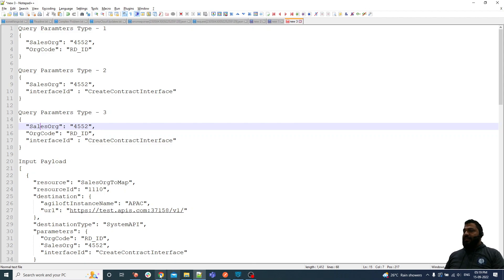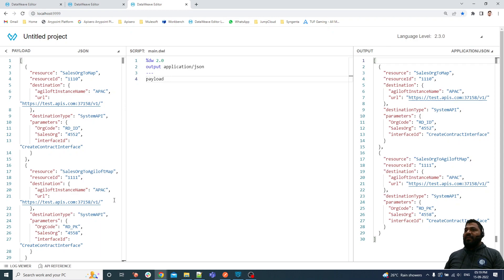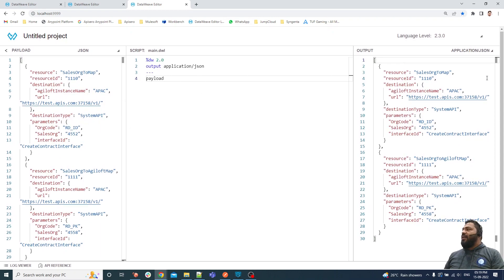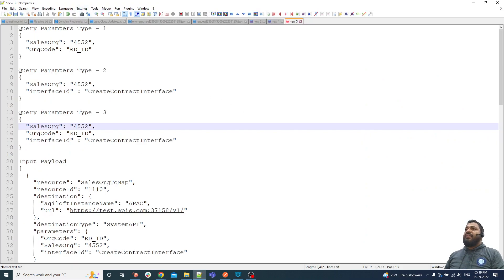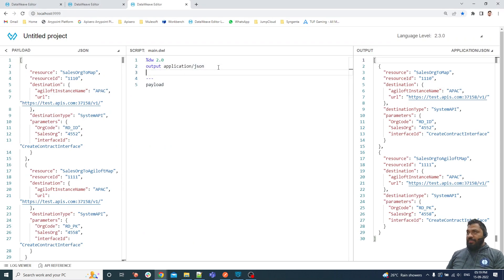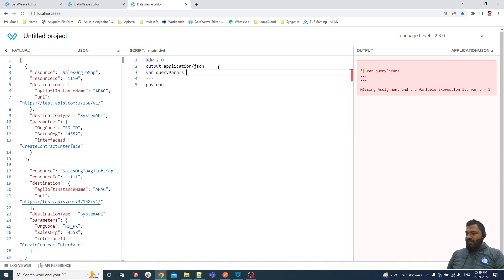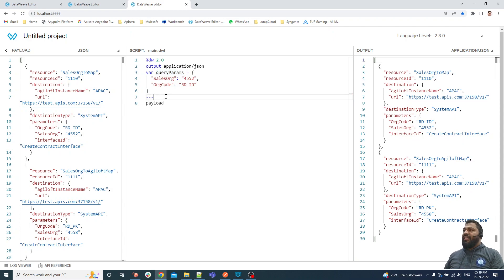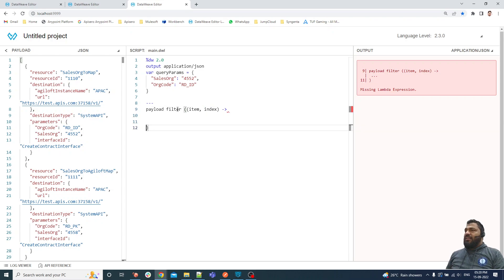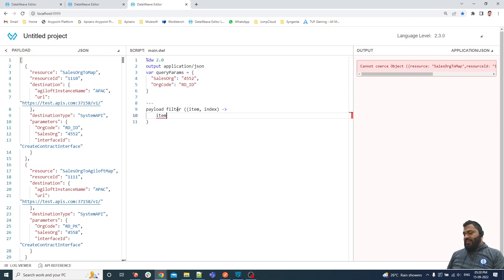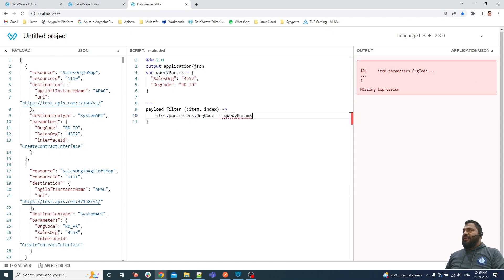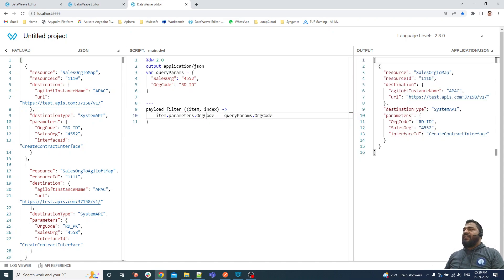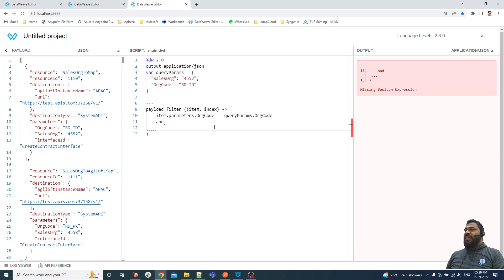Let me open the data view editor and implement this requirement. I've pasted the payload — this is my input payload. For now, I'm just returning query params. The first set of query params — variable one — query_params equals this. As you can see, we have this kind of query parameters. Now I'm going to apply a filter, checking item.parameter.org_id equals query_parameter.org_id. As you can see, I'm just checking org_id and getting a result.